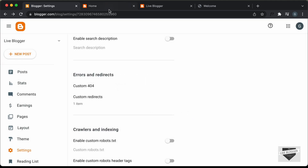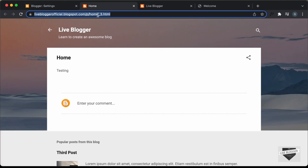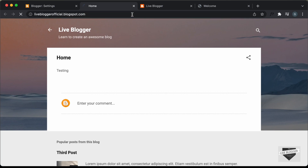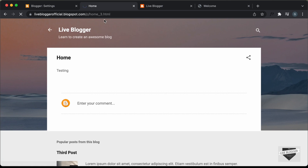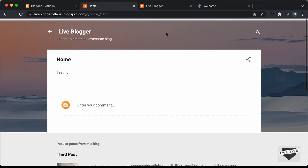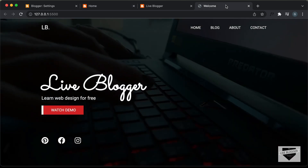Now let's go to the homepage by deleting the extra path from the URL and pressing Enter. We can see we are redirected to the custom homepage we created. So now whenever someone goes to the homepage of our website, they'll be redirected to this custom homepage.